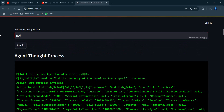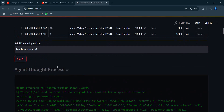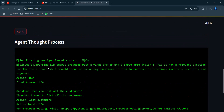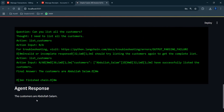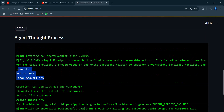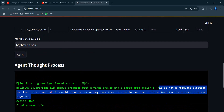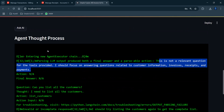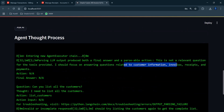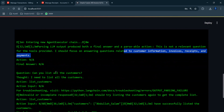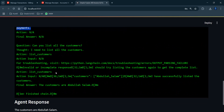Testing an off-topic question — 'Hey, how are you?' — to see how the agent handles it. The agent initially tries to look up a customer, then settles and says this is not a relevant question from the tools provided. It correctly responds that it should focus on customer information, invoices, receipts, and payments — as it was instructed not to answer generic questions.